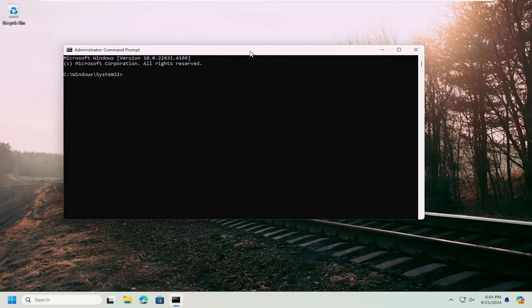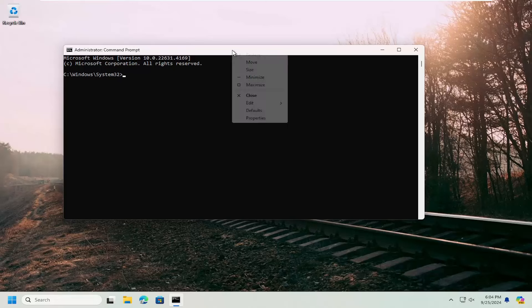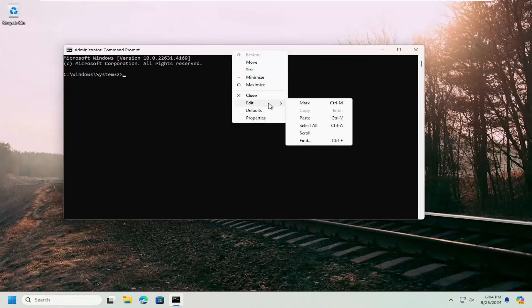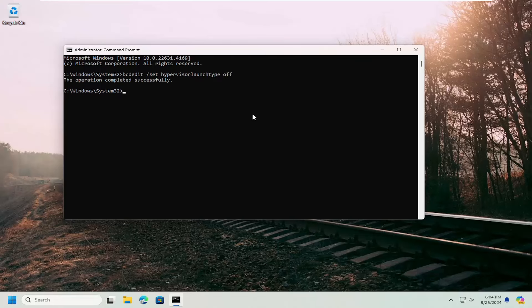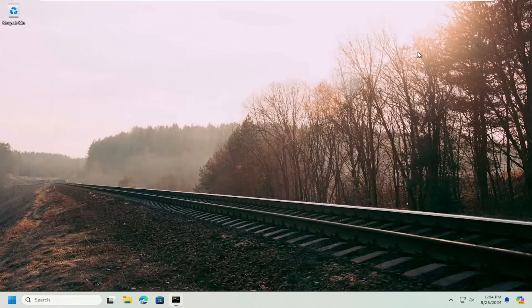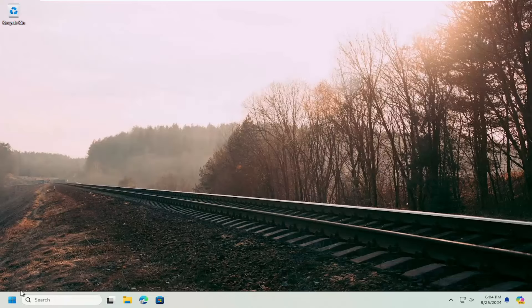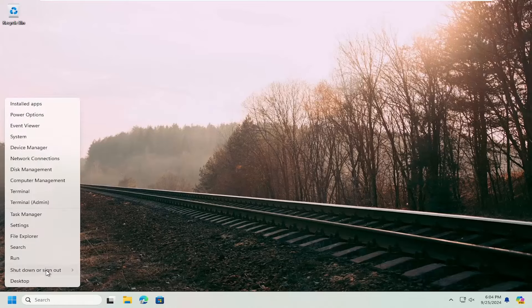And now I will have a command in the description of my video. I want you to copy it and then go up to the top bar of the command prompt window here, right click on it, select edit and paste it in. It should say the operation completed successfully. Close out of here and then restart your computer at this time. Again, that command will be in the description of my video.